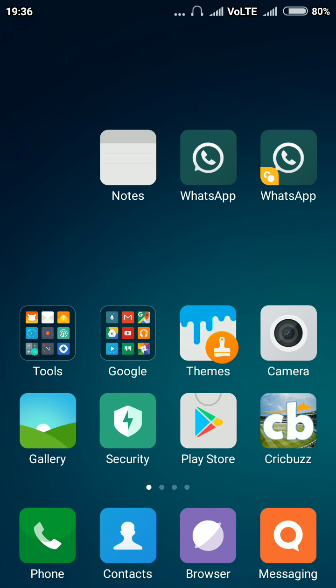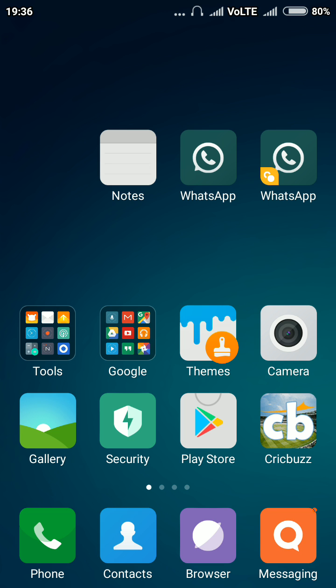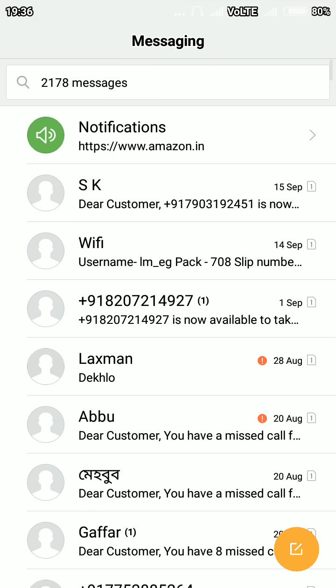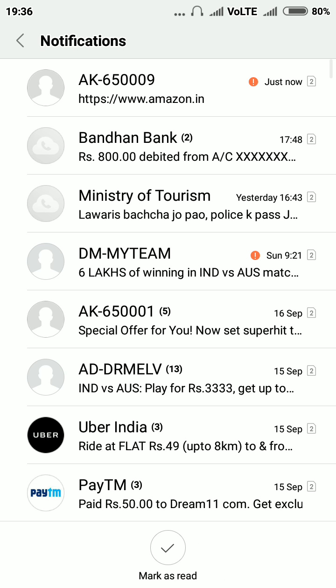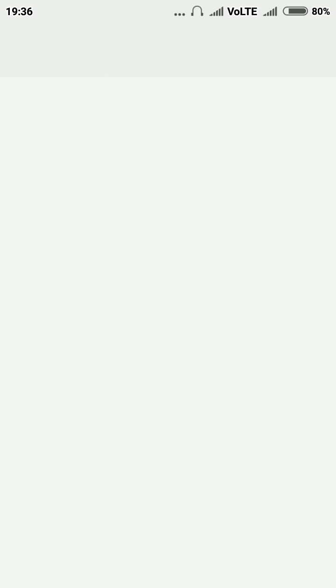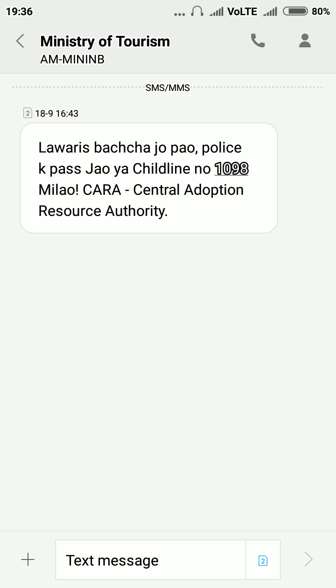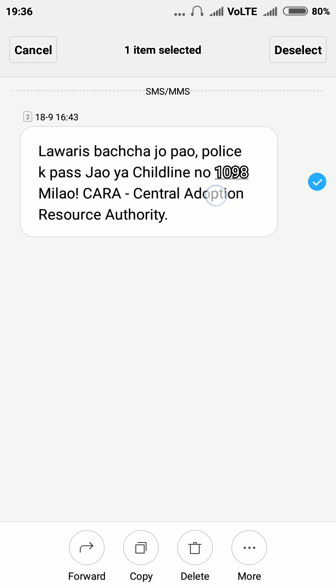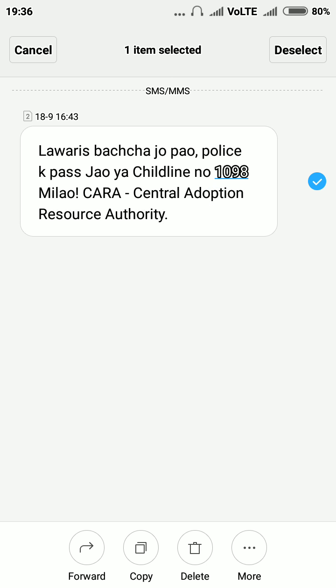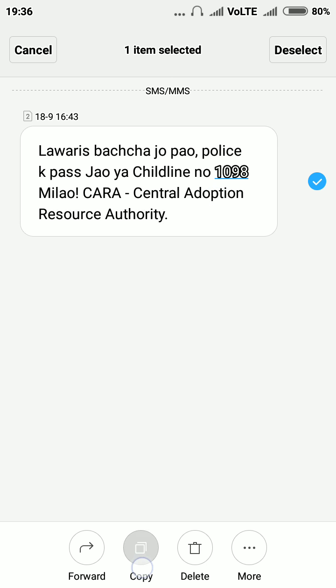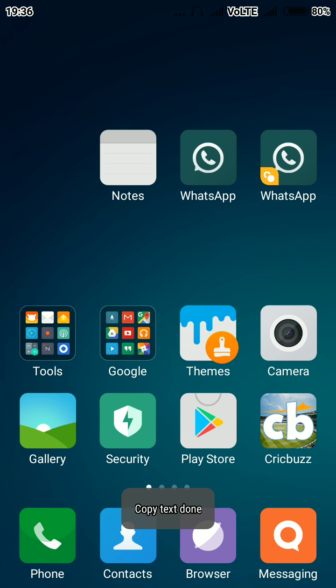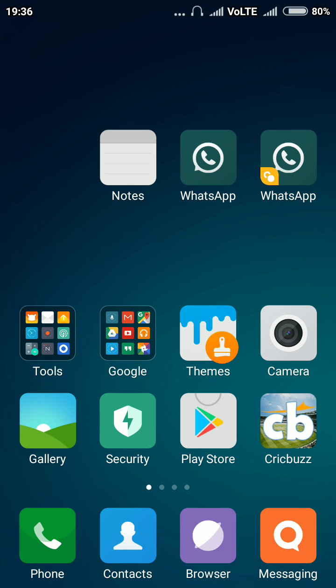Suppose if you wanted to copy any text, it's simple. Just see, Ministry of Tourism, Lawaris Bachcha, Jopav Police. So this one, just hold it and you'll see the option here, copy. The thing is, you just need to hold the text from your finger for like one or two seconds and then the option will come to copy, cut and paste.